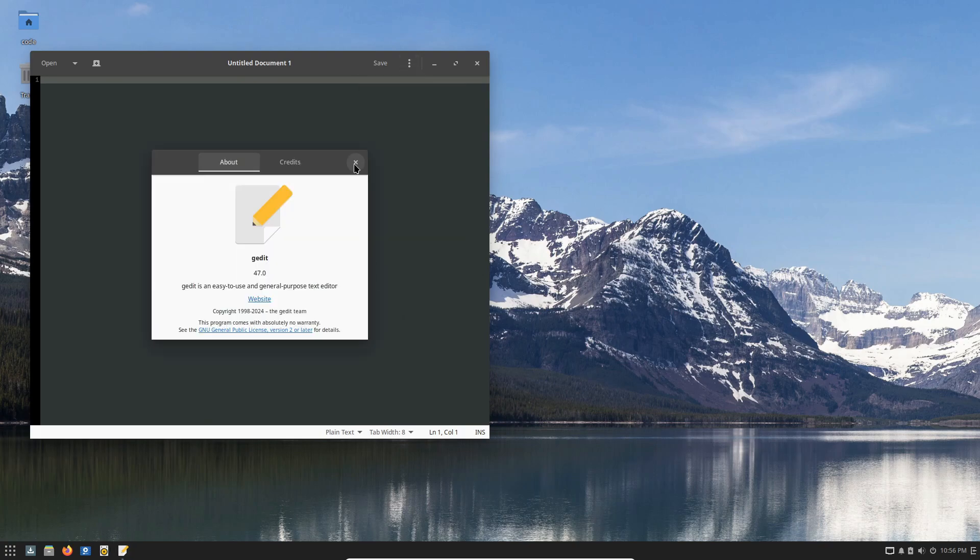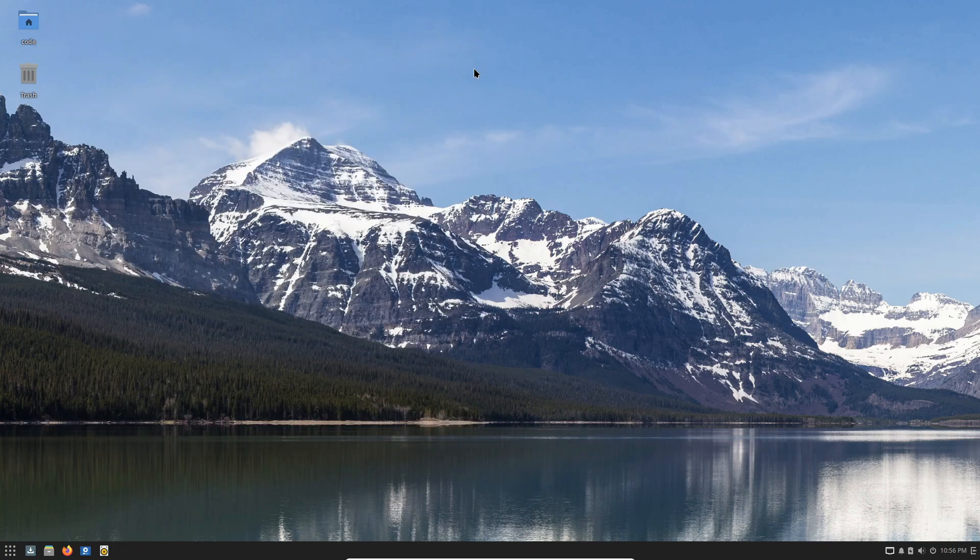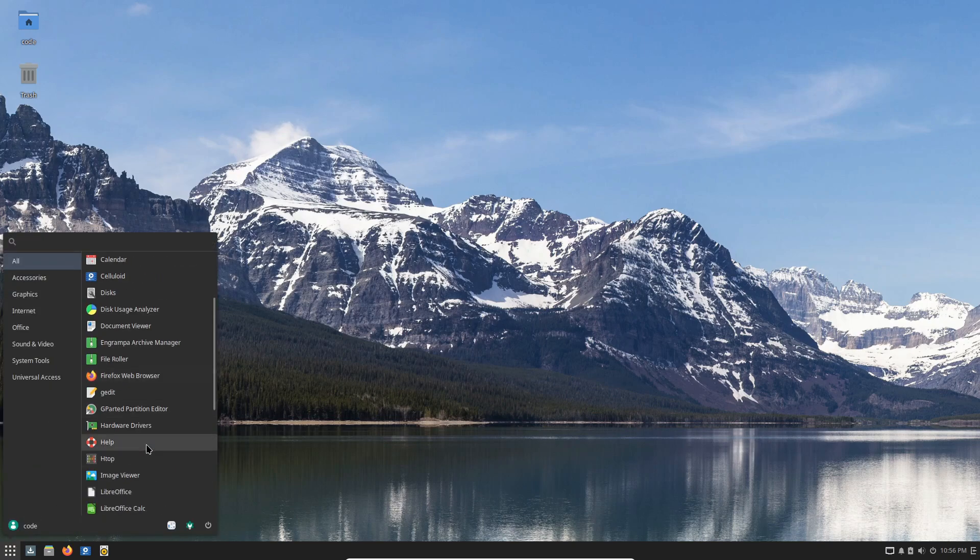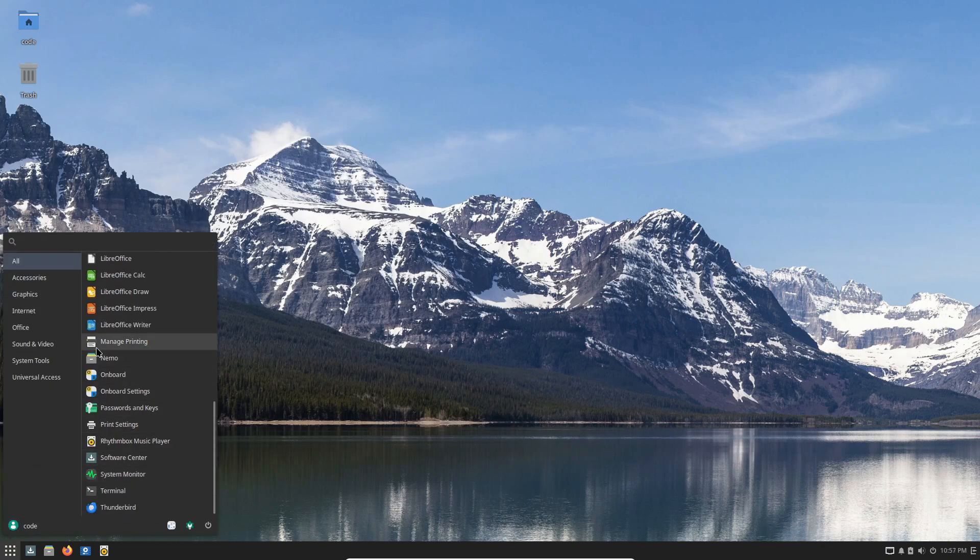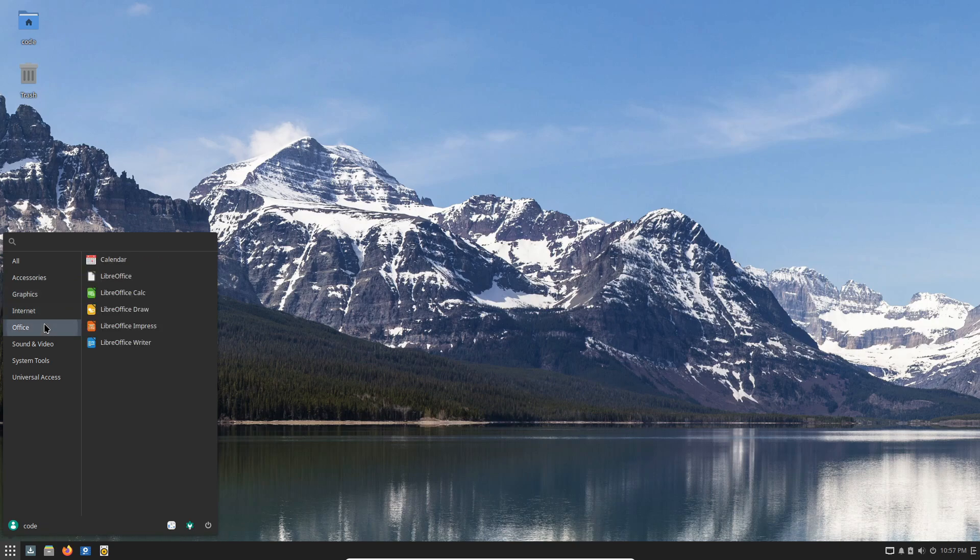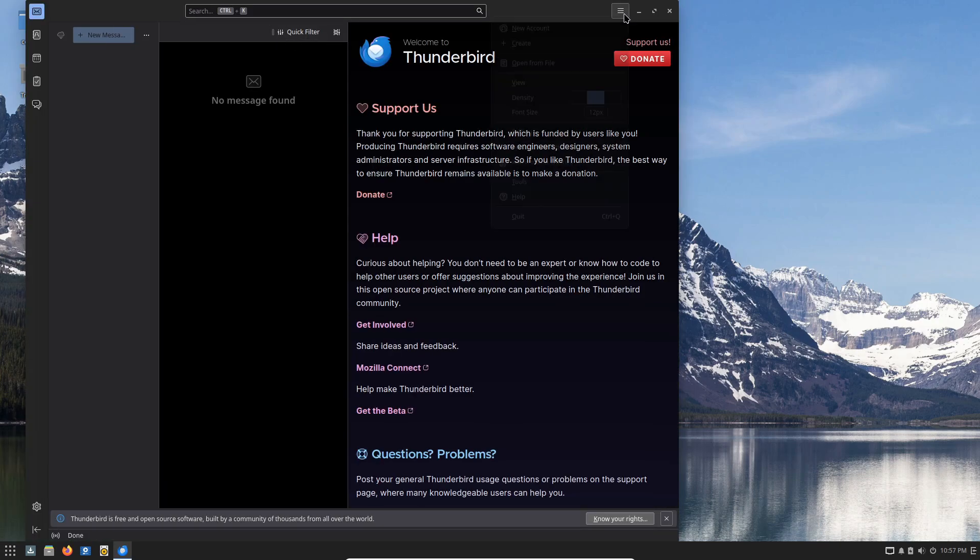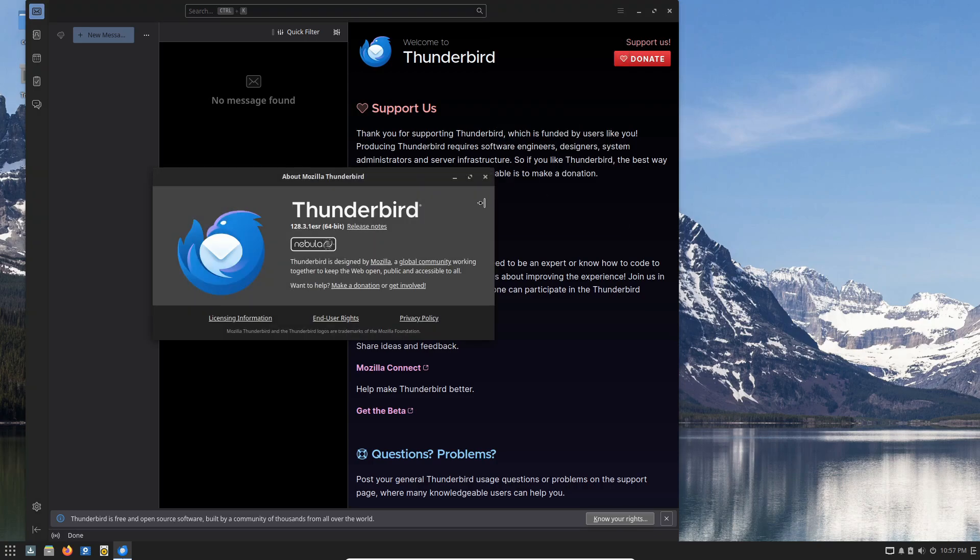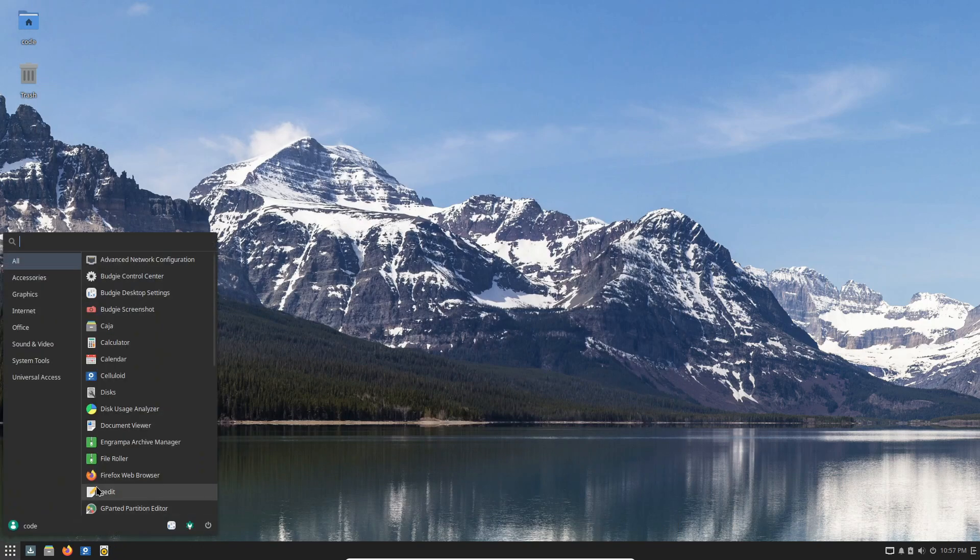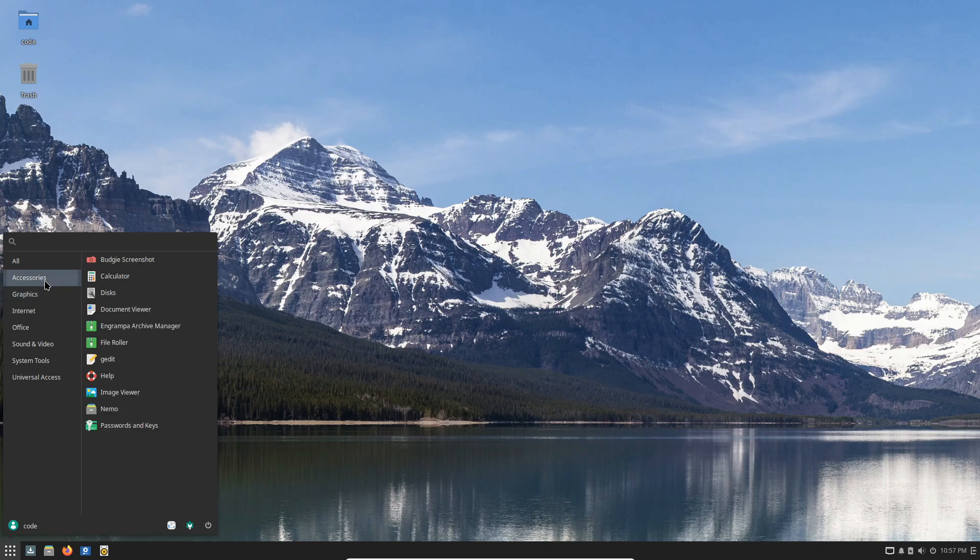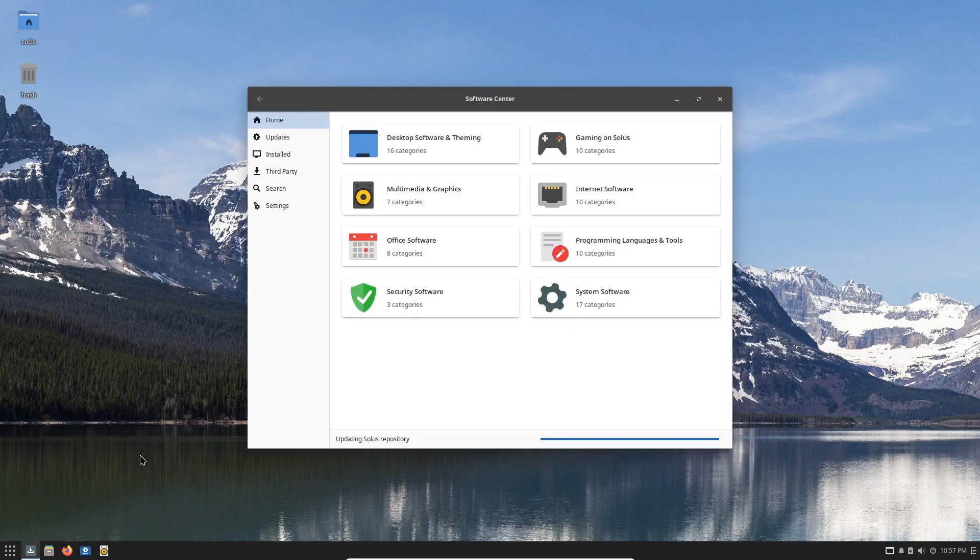XFCE users, this one's for you. Solus 4.6 brings a few changes. Engrampa from MATE is now the default archive manager, replacing GNOME's File Roller. You'll also get Linux Mint's Xreader as the new default document viewer, plus the keyboard layout switcher plugin is now installed by default. Simple but handy improvements.